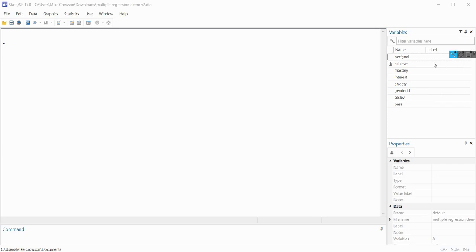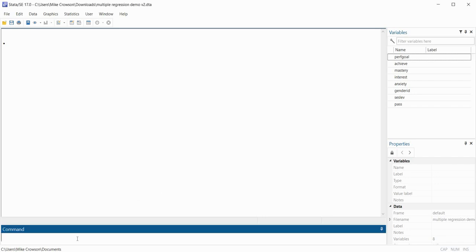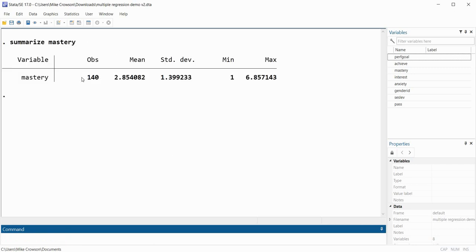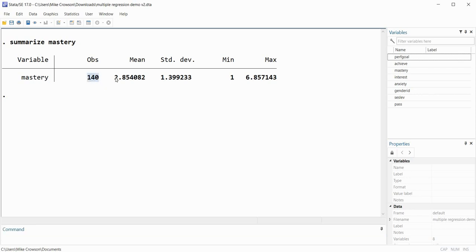For the first demonstration we're going to be generating some descriptive statistics for the mastery goals variable. I'll begin by performing output without consideration of any subgroups. So I'm going to go down to the command line and type 'summarize mastery'. The summarize command generates a small set of descriptive statistics. When we press enter, the number of observations for mastery goals is 140, the mean is 2.854, and the standard deviation is roughly 1.4.